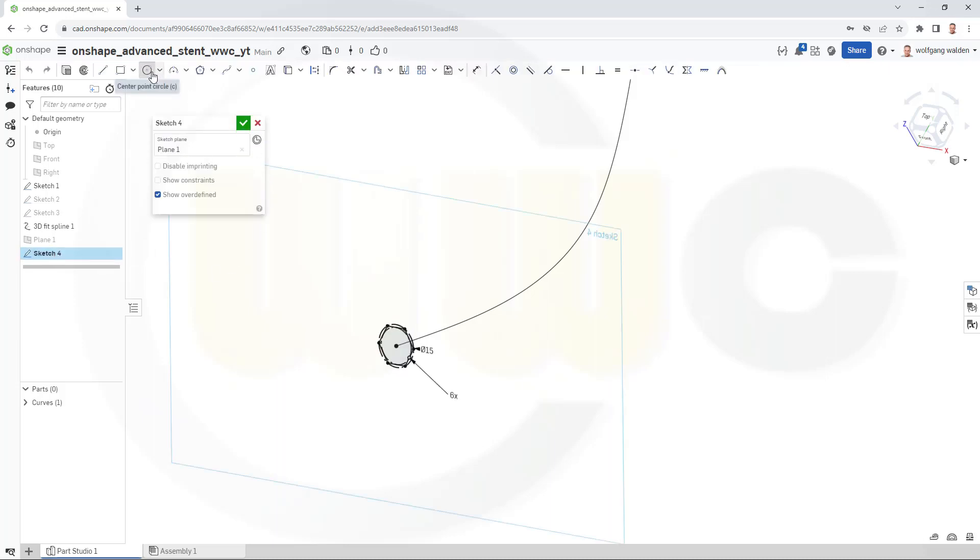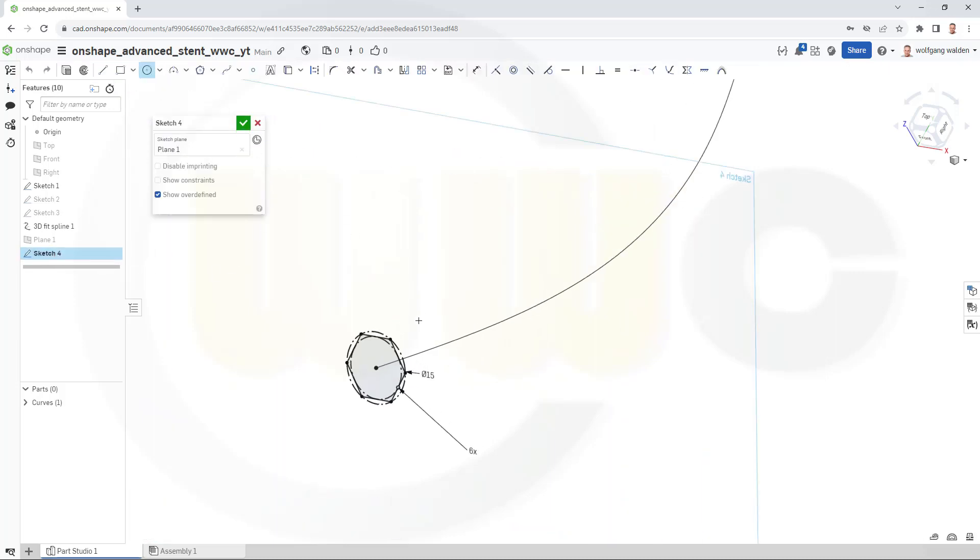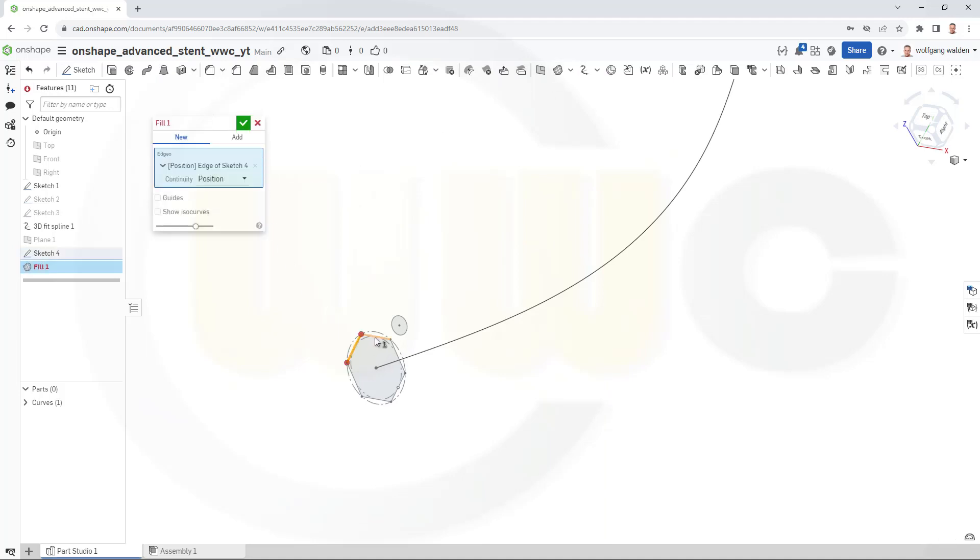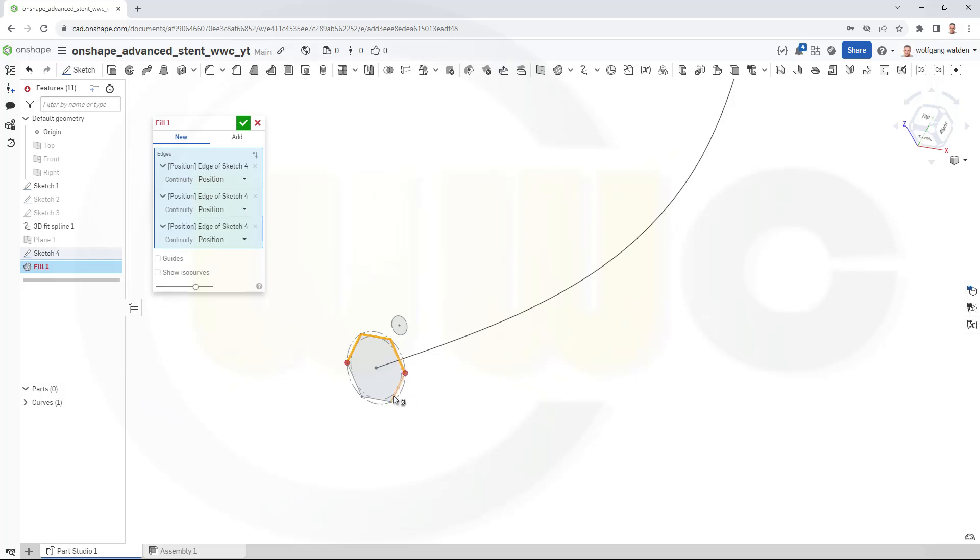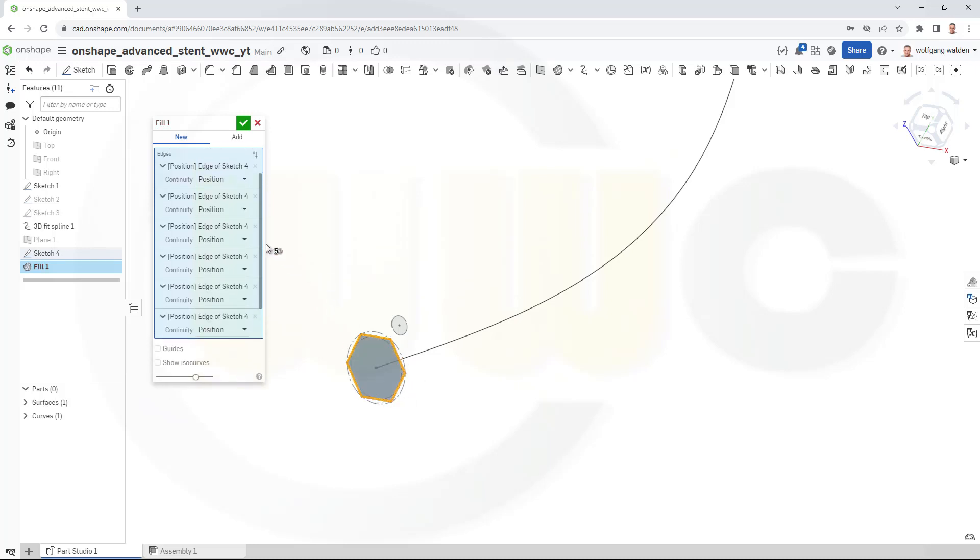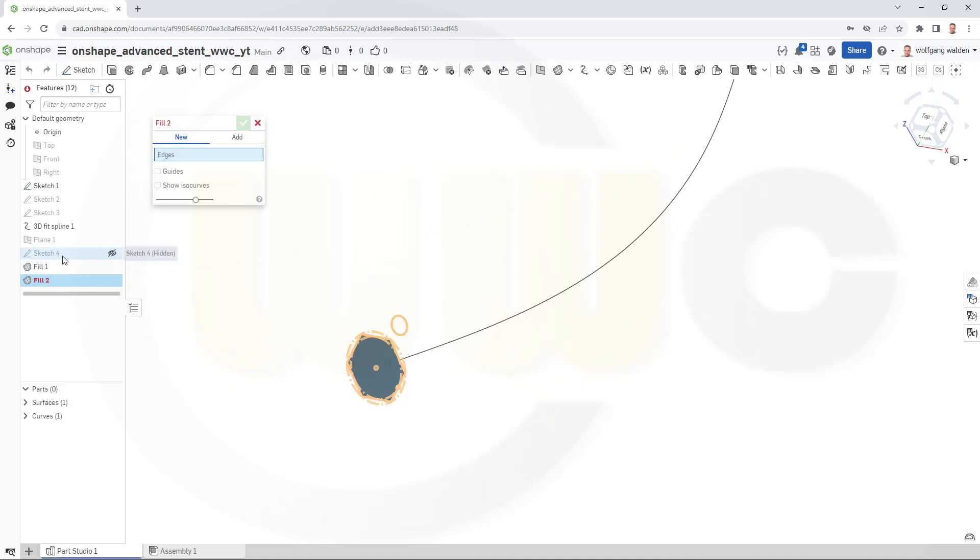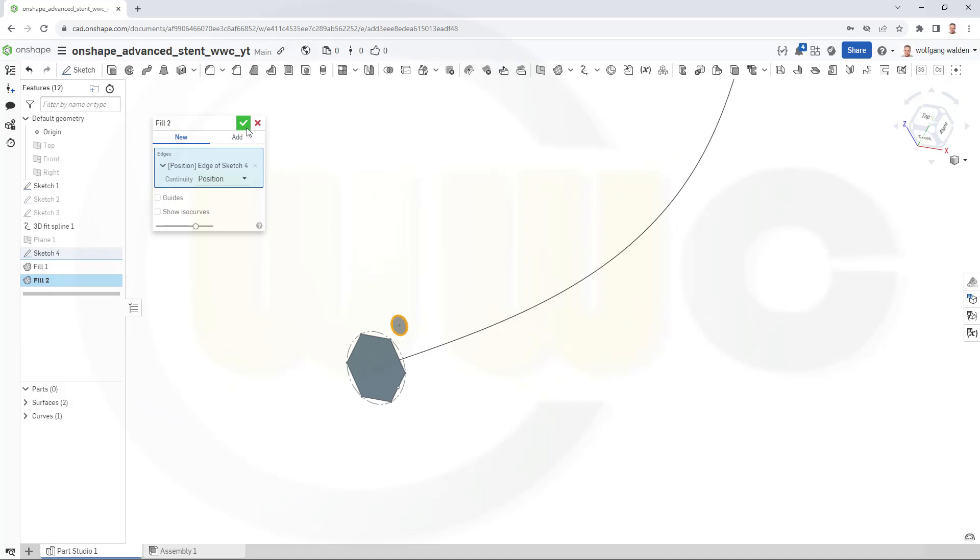In order to control this. And now let's do here that fill surface. Confirm. Add another fill surface. Bring back that sketch right here. And confirm.